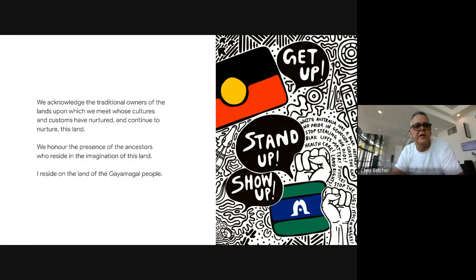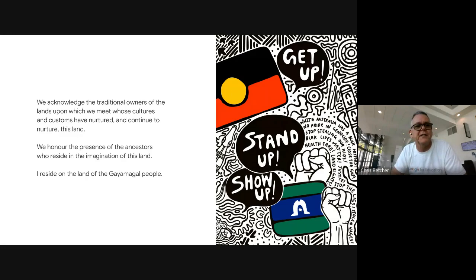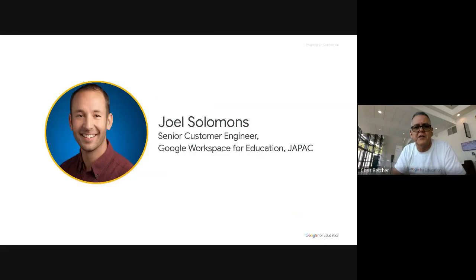Just before we begin, we acknowledge the traditional owners of the lands upon which we meet. I am currently on Larrakia country — I'm in Darwin at the moment. But wherever it is for you, we want to honor the cultures that have nurtured and continue to nurture this land, and honor the presence of the ancestors who reside in the imagination of the land.